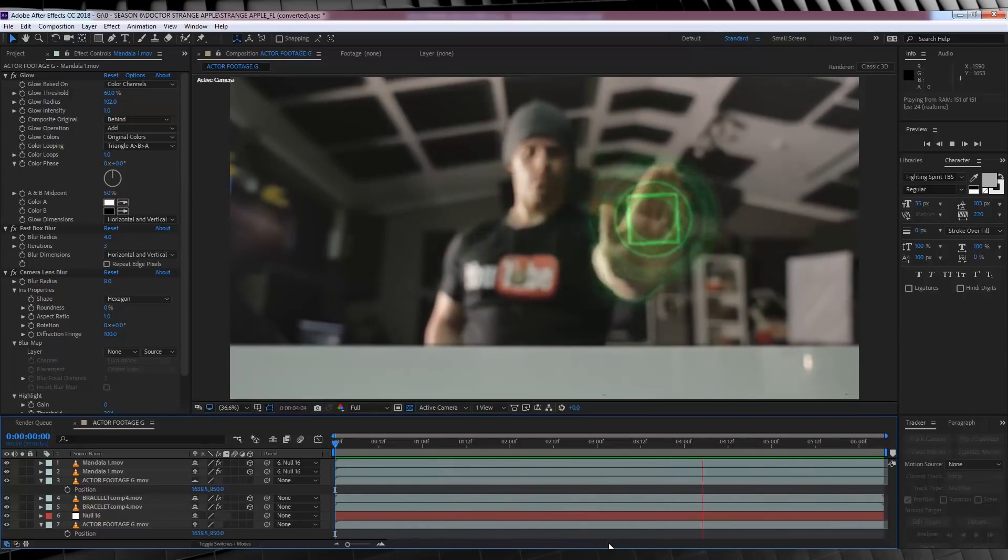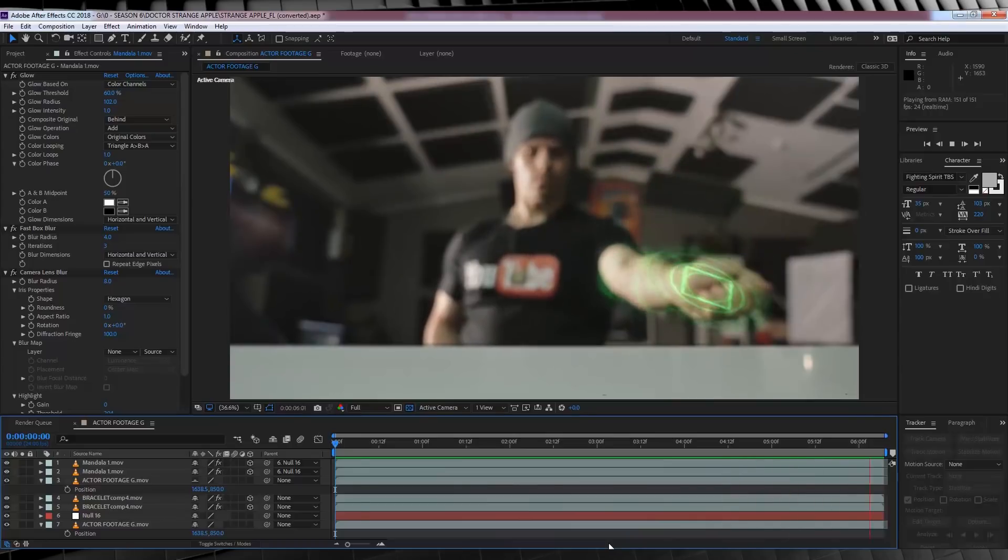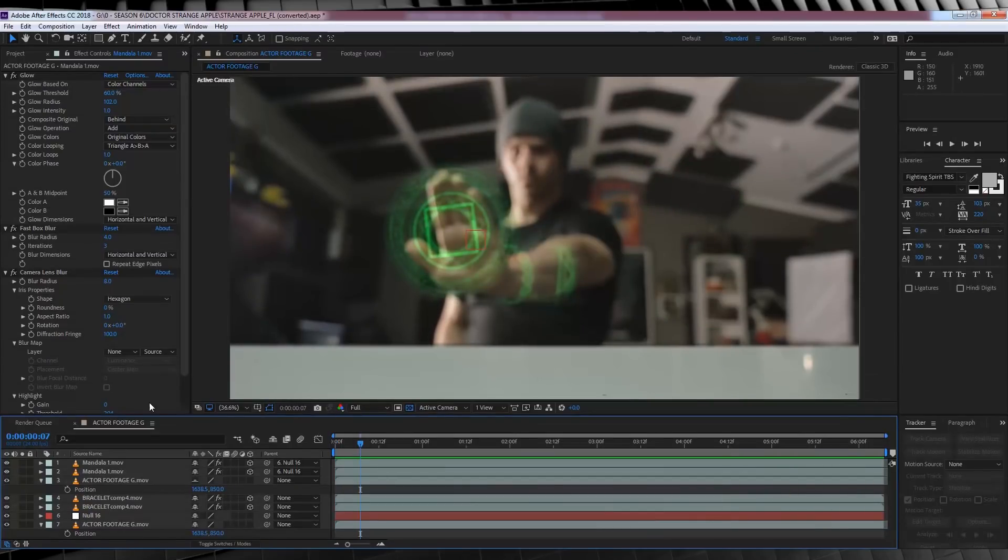Okay, moving on to our next step, the Apple. Now first things first, we need to open up a brand new Full HD Comp.